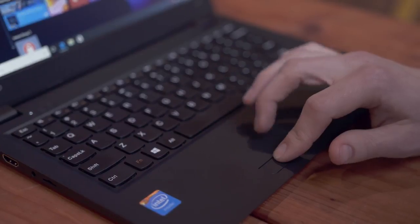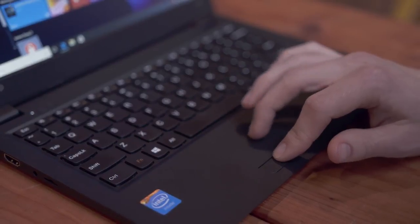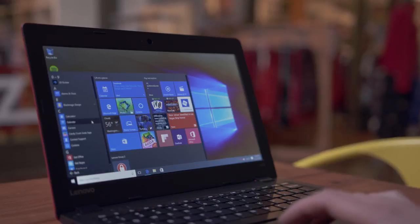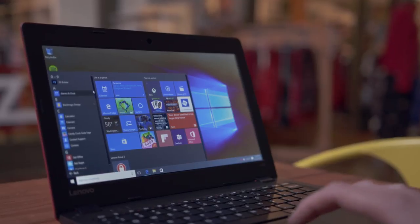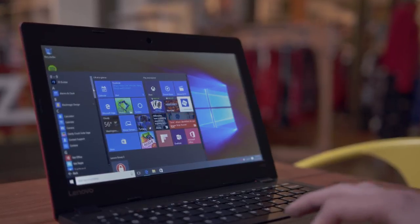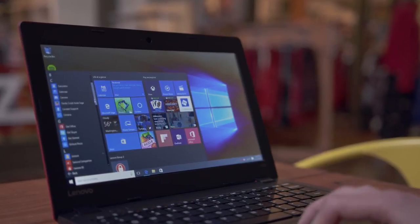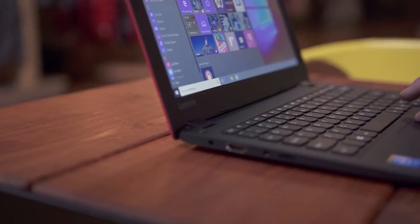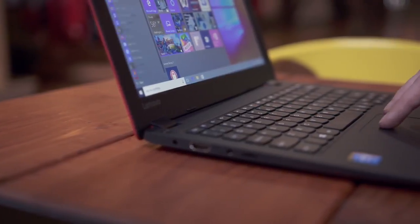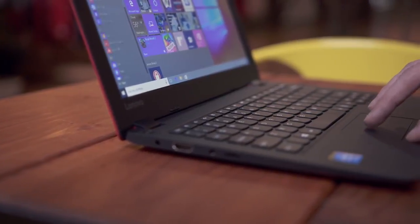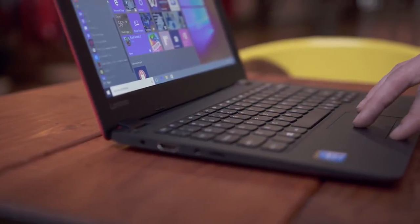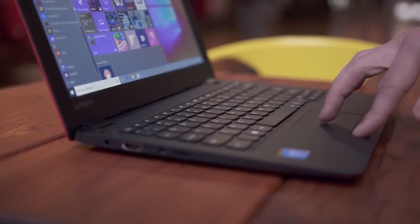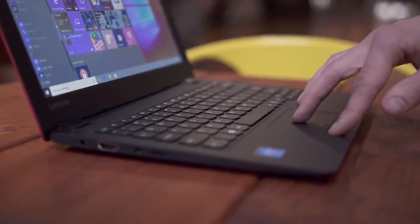By far the biggest issue with the 100s is the trackpad. It's a decent size for an 11 inch laptop but it completely lacks multi-touch which makes scrolling a massive pain. You either have to tap to click or use the mushy buttons. It's usable but it makes something as simple as scrolling on a webpage way more annoying than it should be.